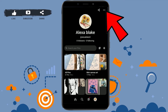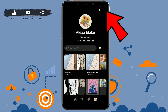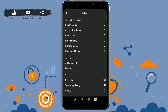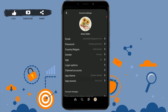Once you're at the profile, tap on the three dotted lines on the top right corner of your screen. Tap on that and two options will pop out. From these options, tap on Settings. Inside Settings, you need to tap on Account Settings, just below the public profile.